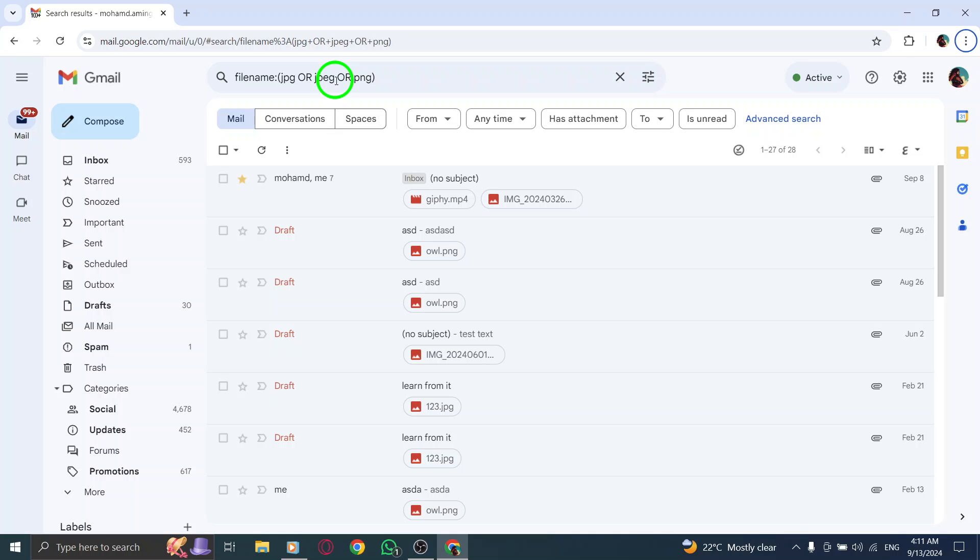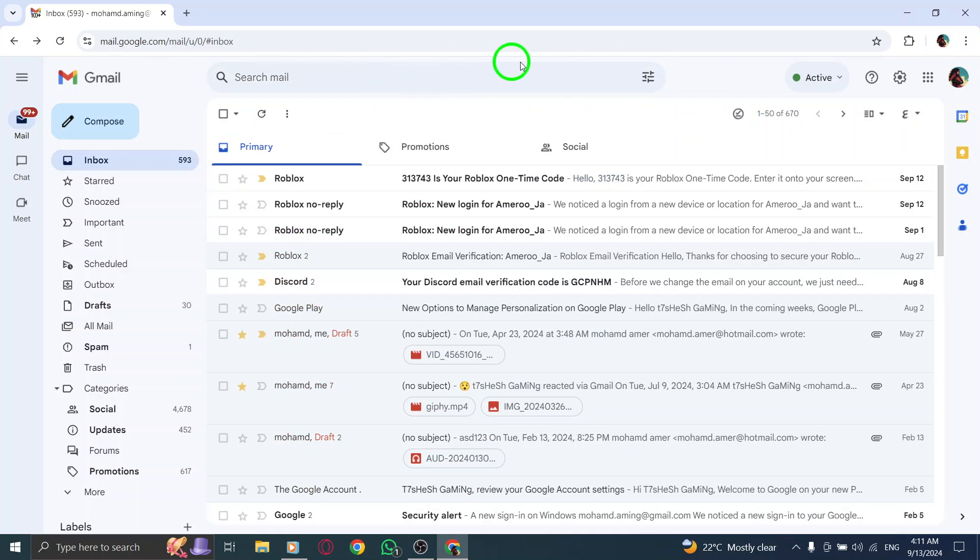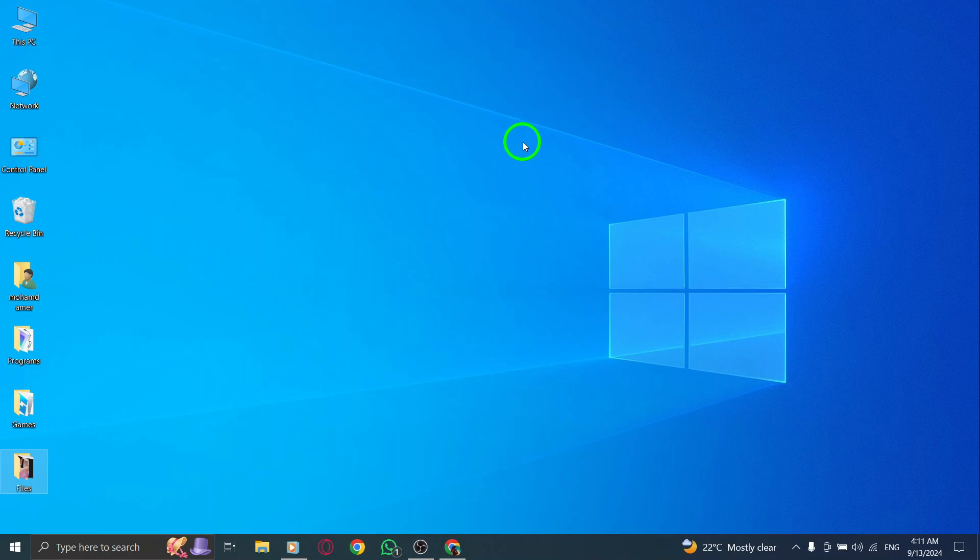You'll notice that the results will populate almost instantly, showing you all the emails with attached images. Skim through the list to find the specific email you are looking for. Whether it's a family vacation picture, a work-related graphic, or just a fun snapshot shared by a friend, locating it is now much simpler.